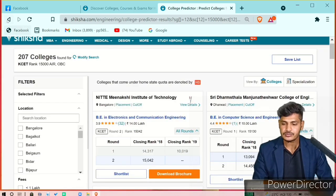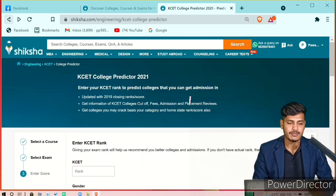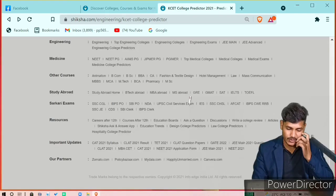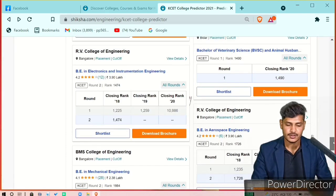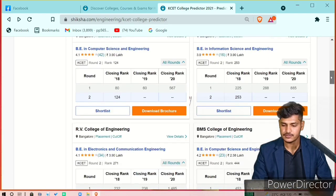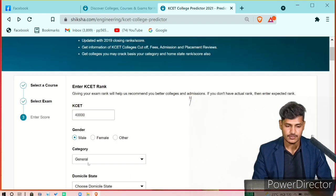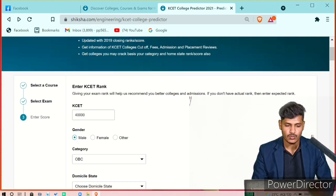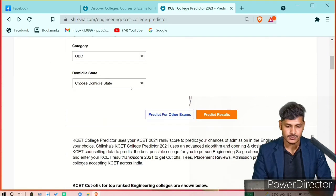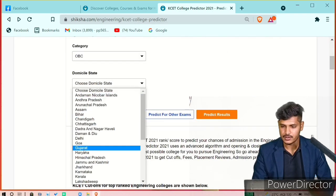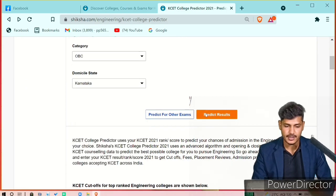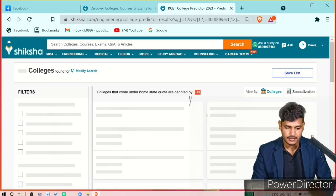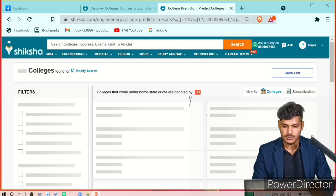Let's try another rank and see what happens. Go back and enter a rank of 40,000. The category would be OBC and the state would be Karnataka. Now predict the results.